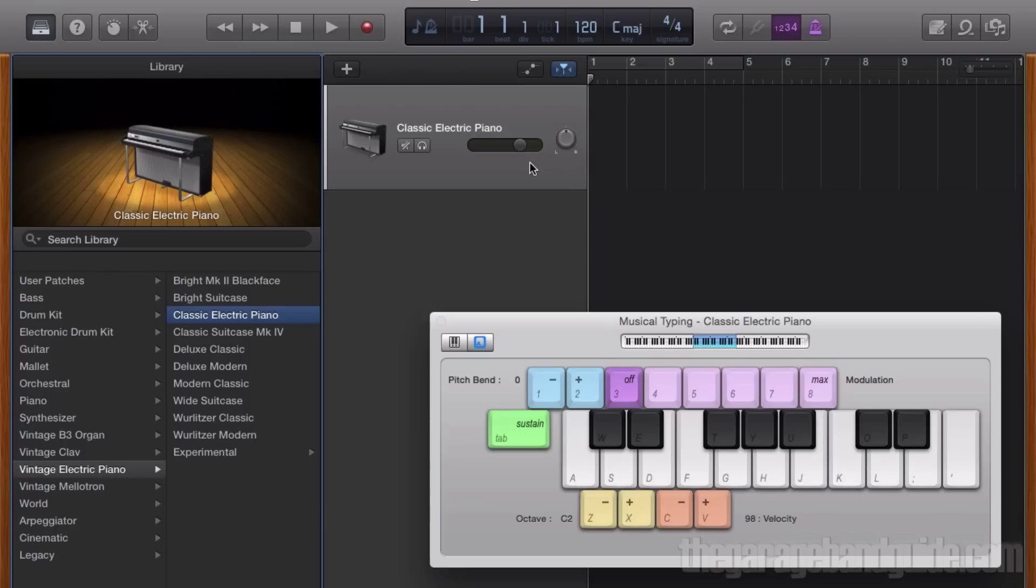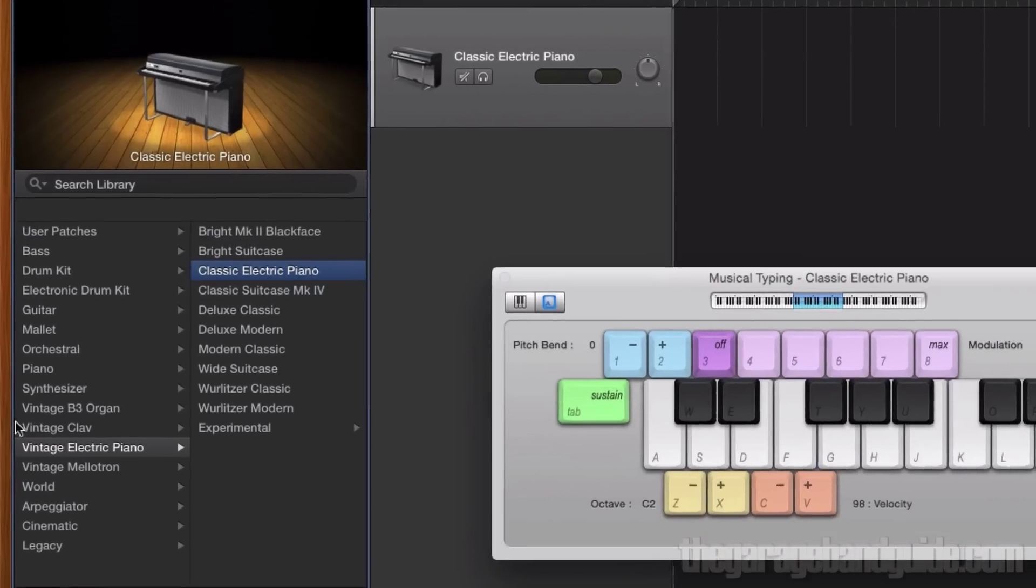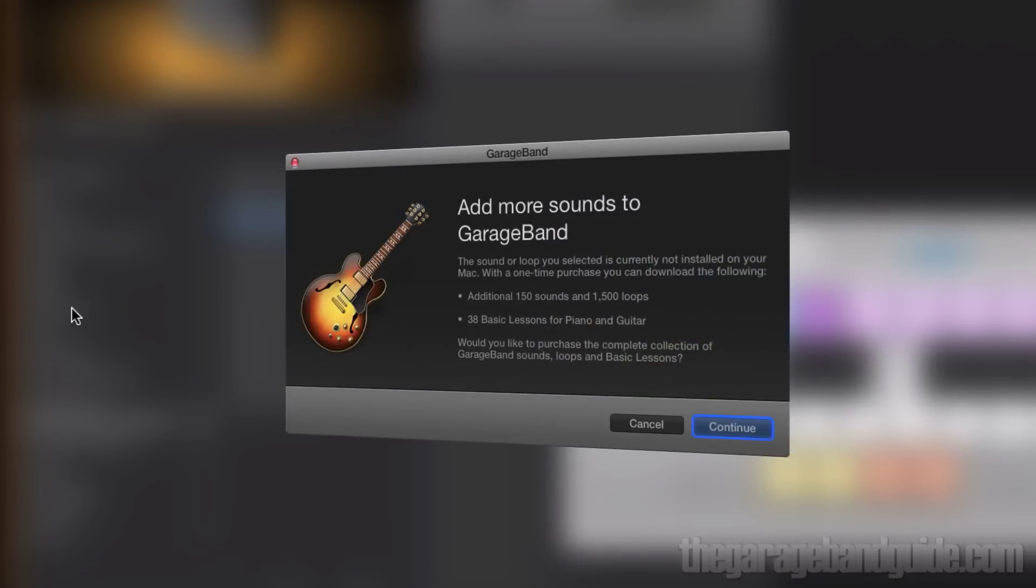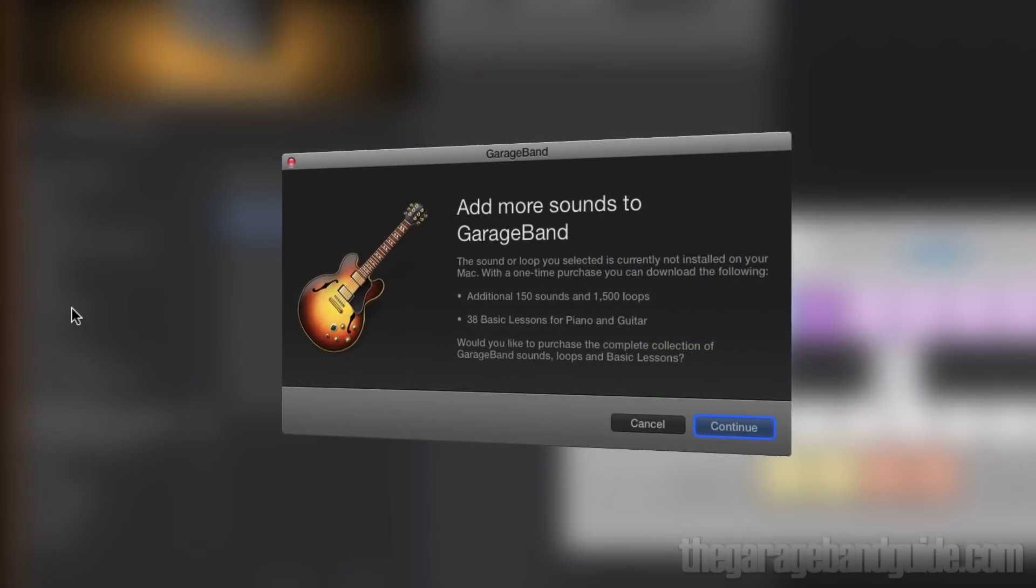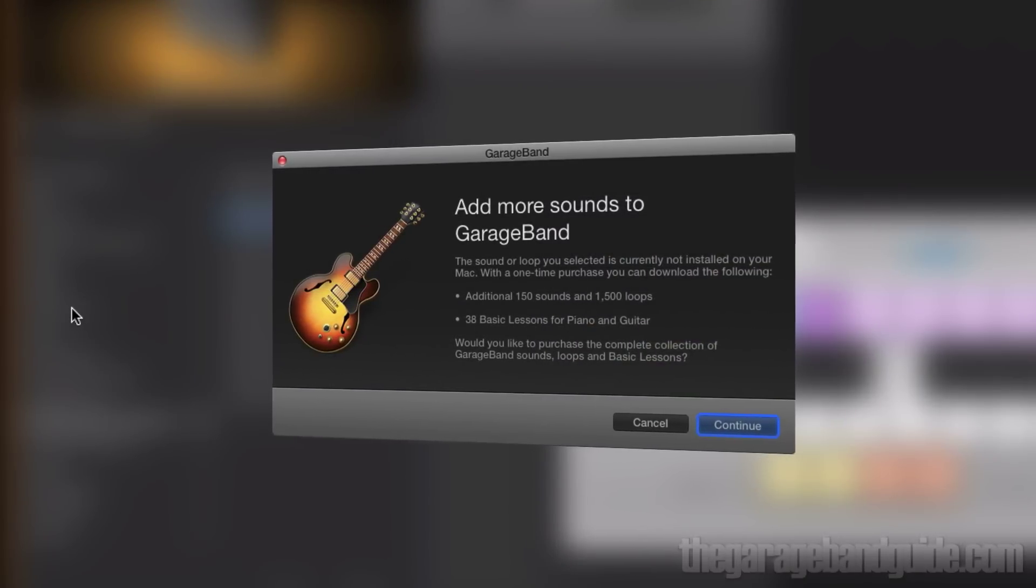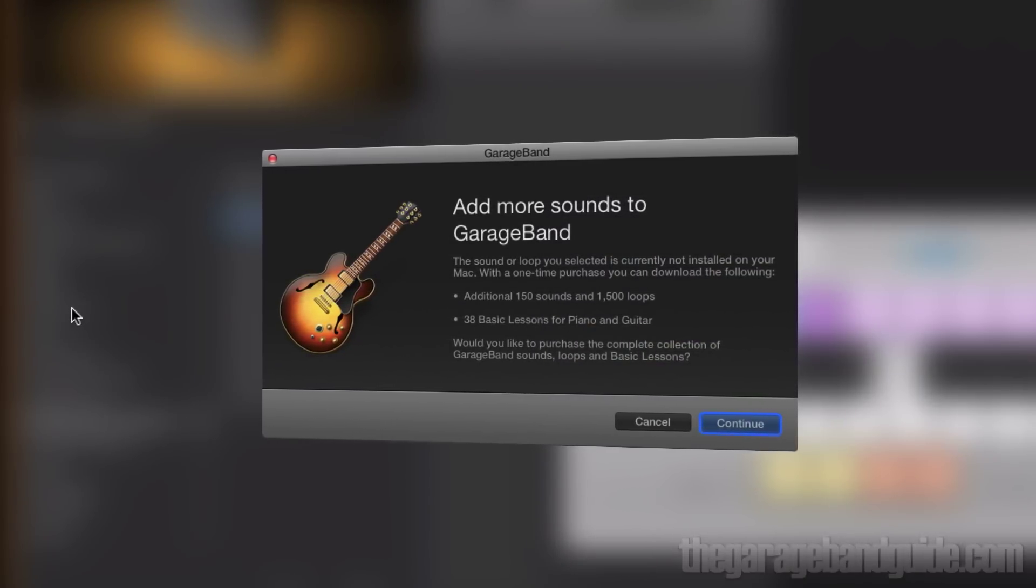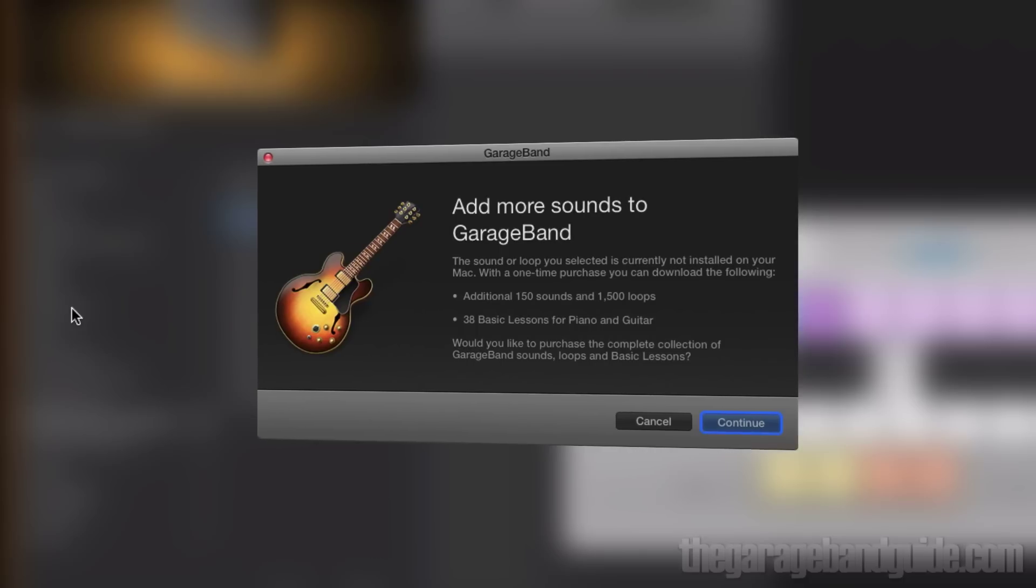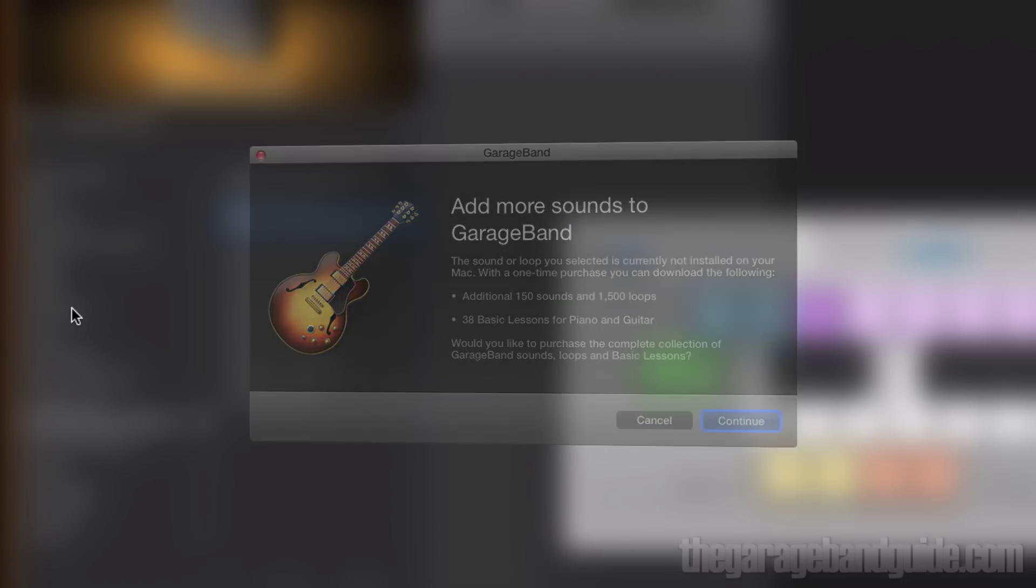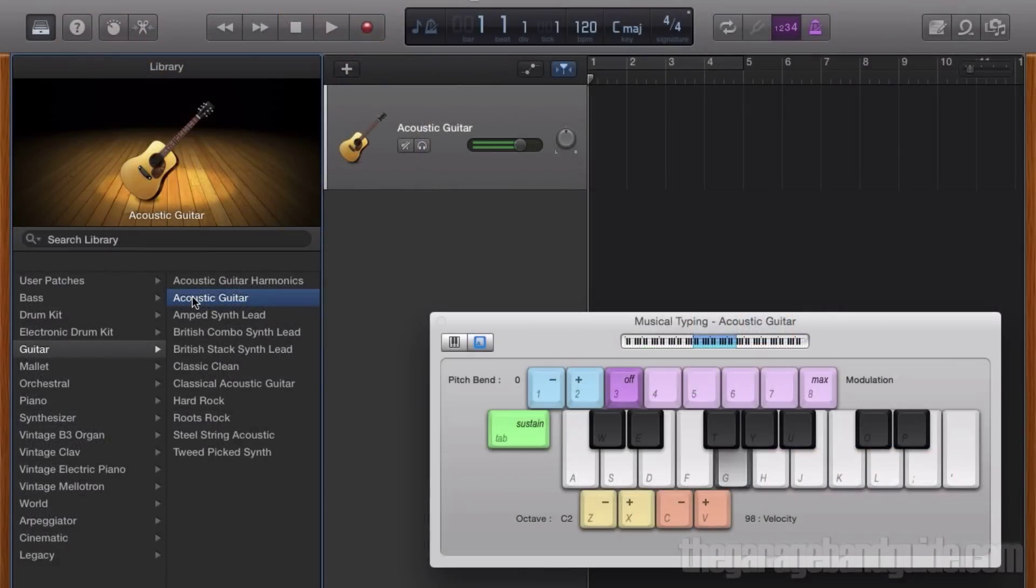GarageBand has loaded up a classic electric piano patch from its sound library. Here's how it sounds. Using the library pane over here, you're able to choose from hundreds of instrument and synth sounds. It's worth mentioning that you'll need to download all of GarageBand's additional content to get the full selection of sounds. Here's a taste of the kinds of sounds you'll be able to work with.